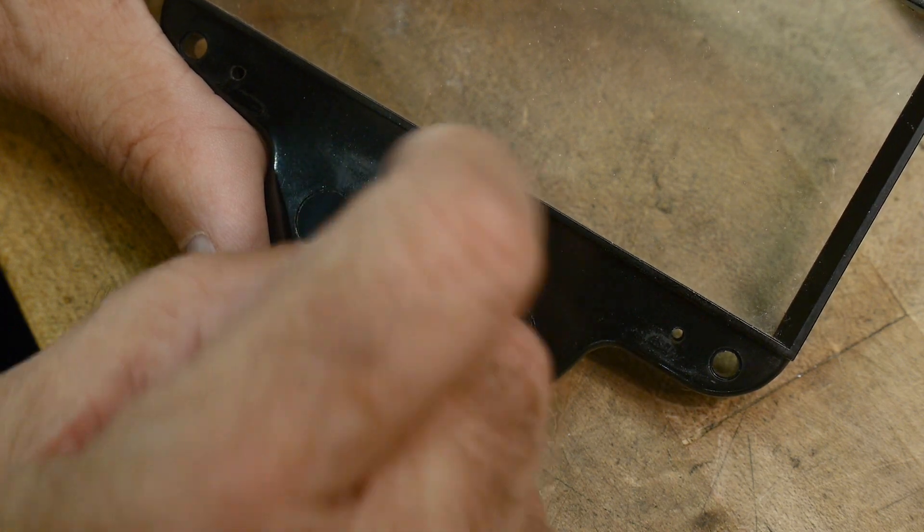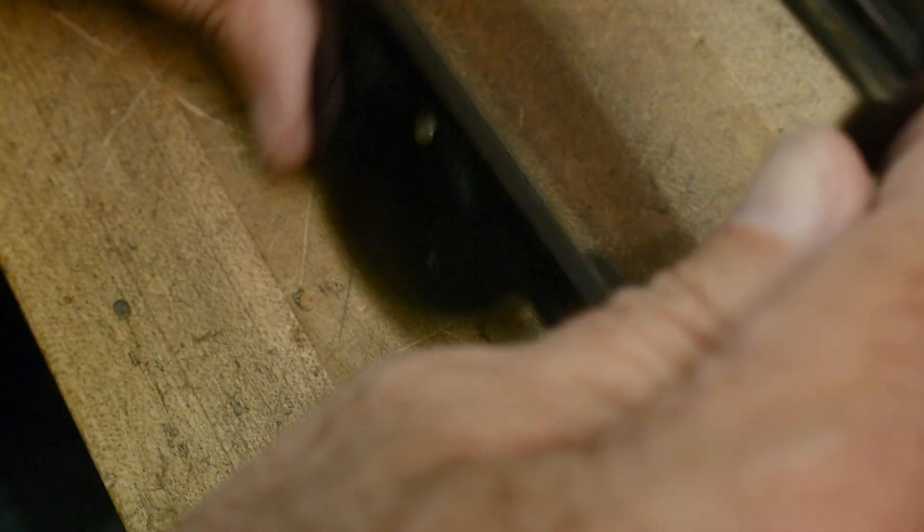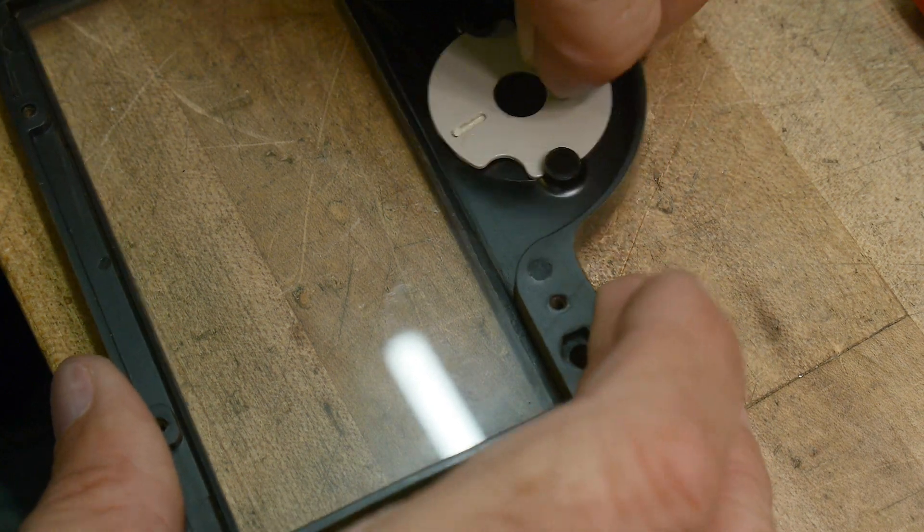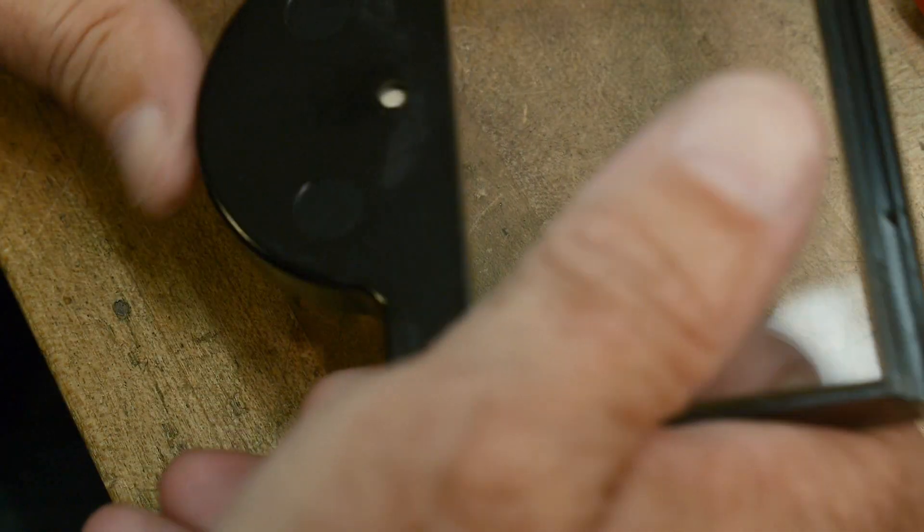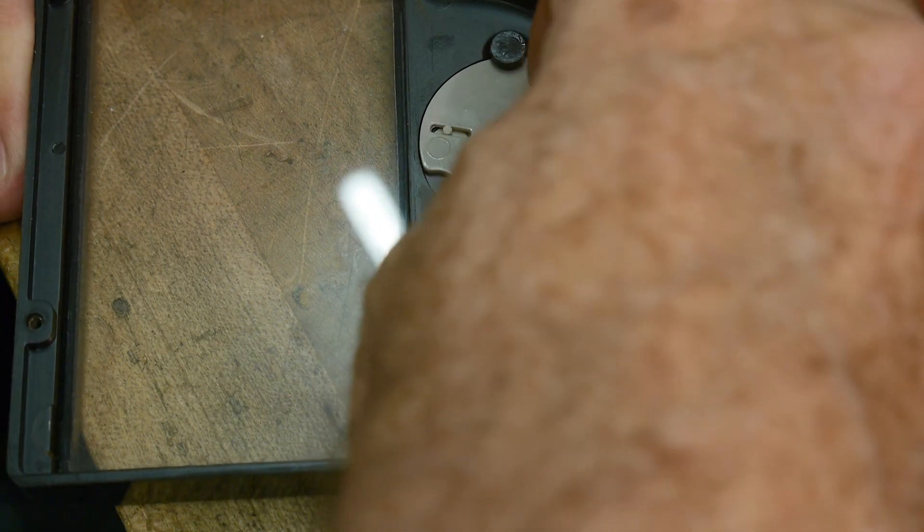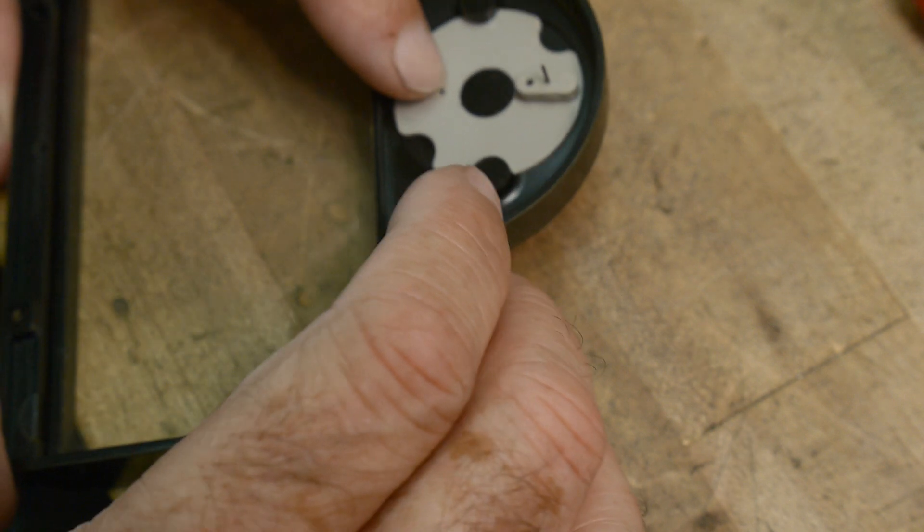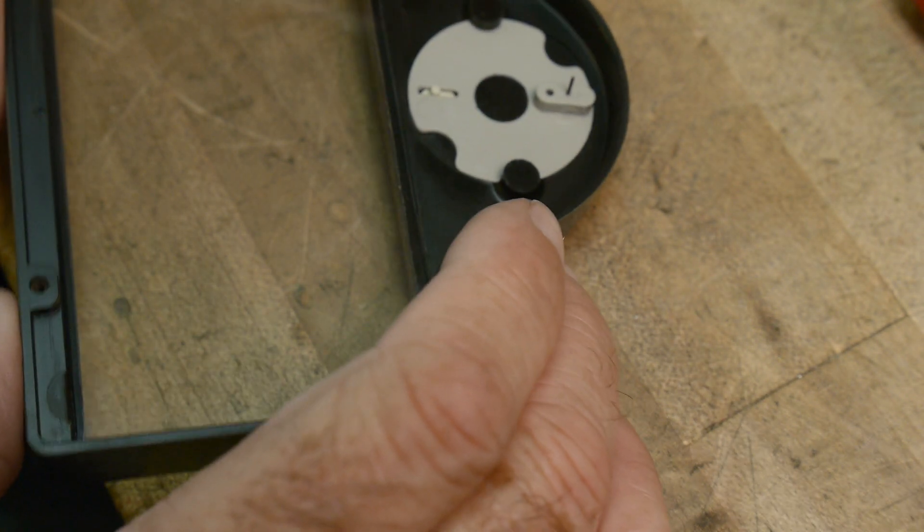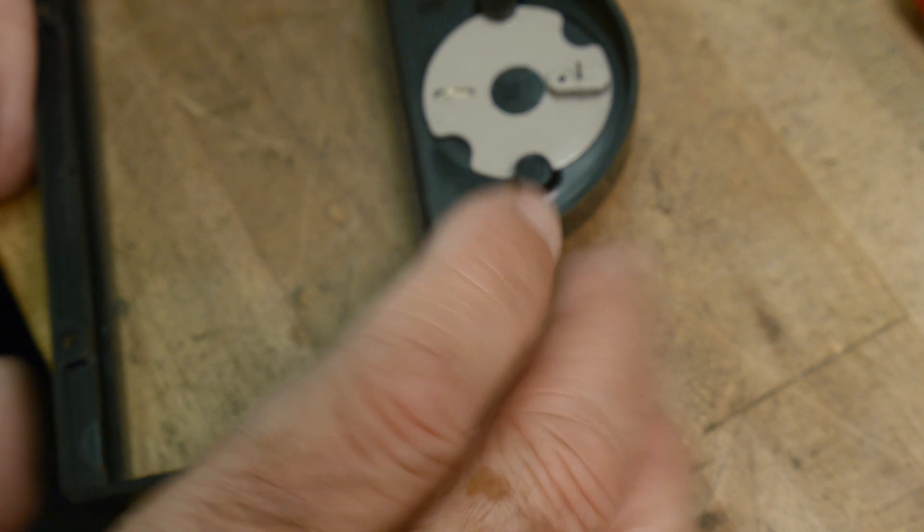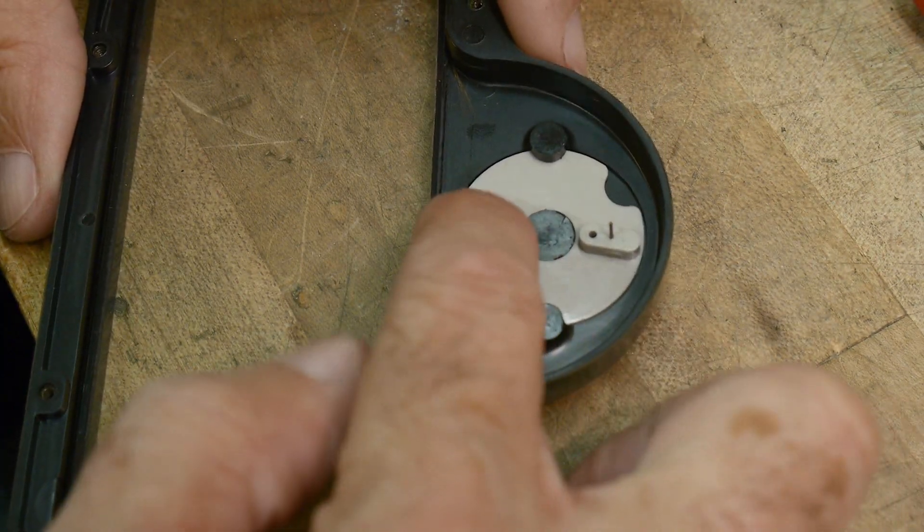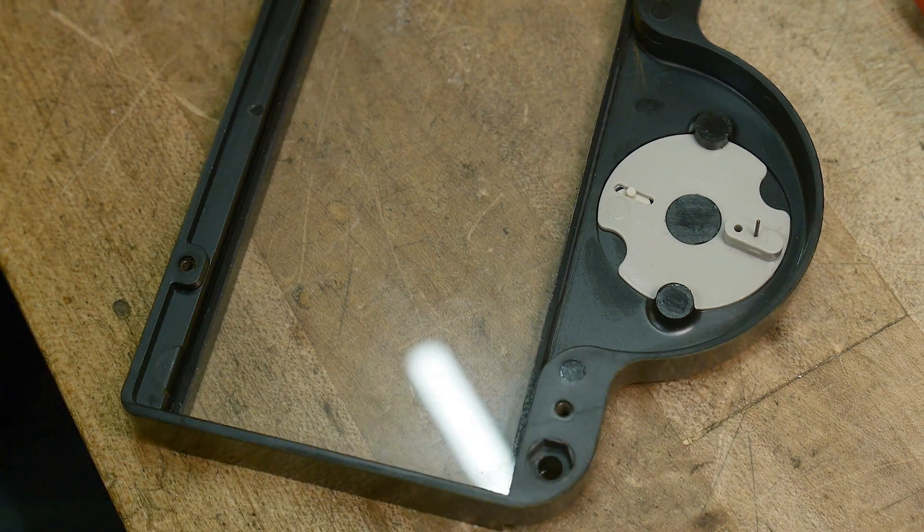There was like a post that stuck out that had the adjustment on it, and that's been broken off. So there's no way to adjust it, and that's probably because somebody tried to adjust this before and snapped it off in the process. I don't know. Anyway, I'm going to have to put a new little post on that and get that going.